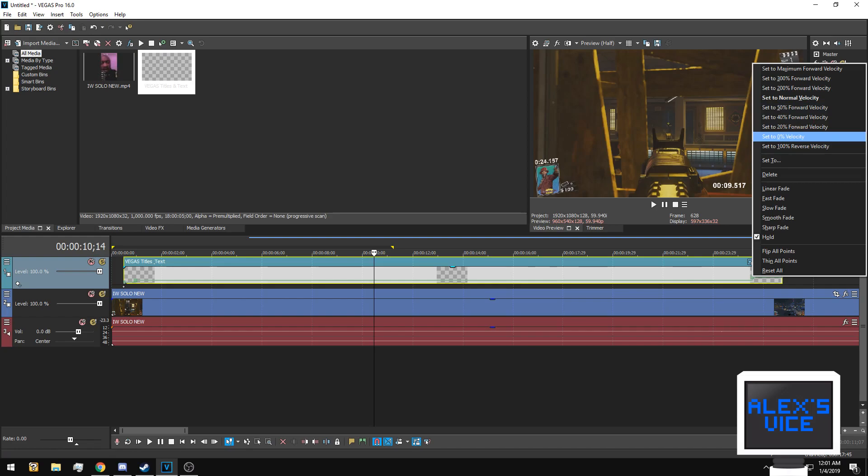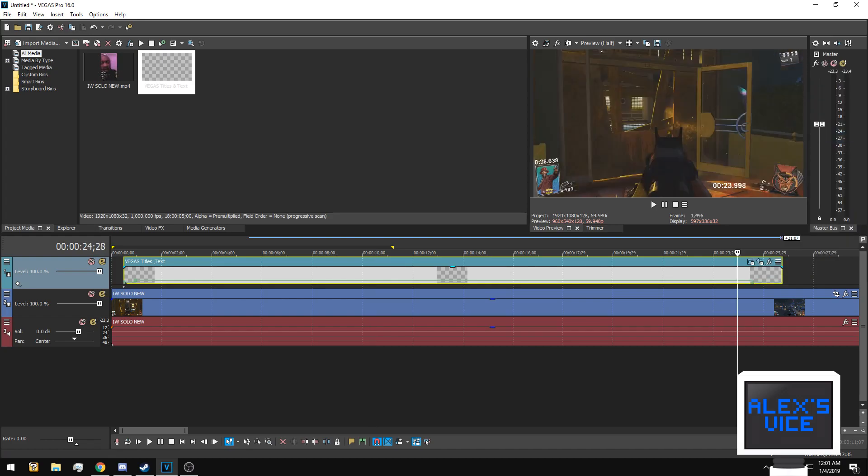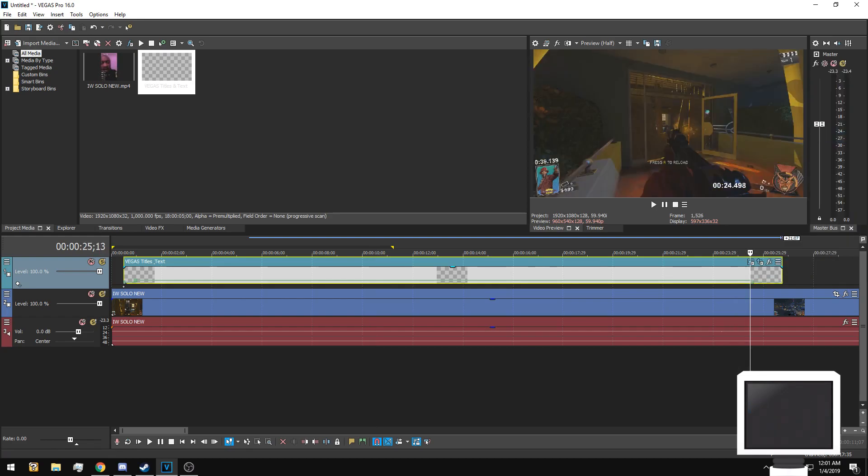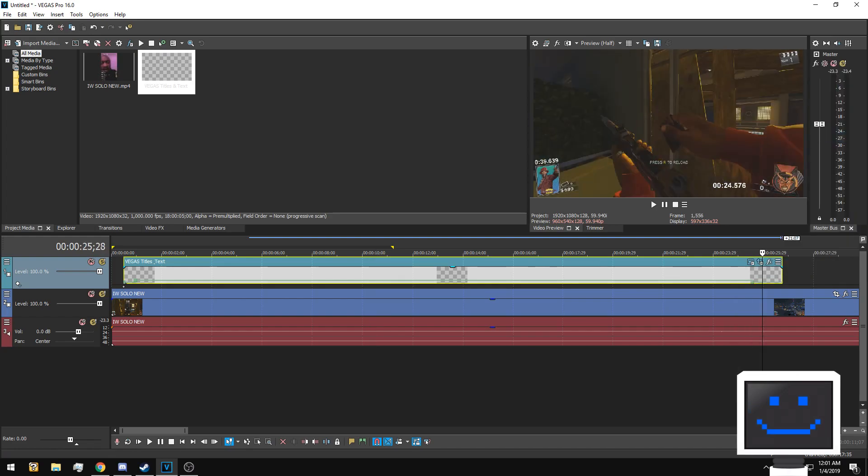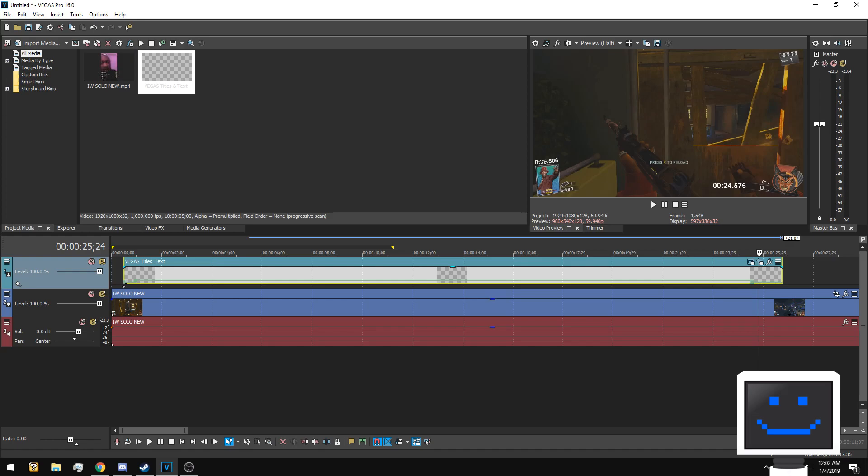Be careful because the velocity will change. Just right click and go ahead and do zero velocity again. There you go, there's your timer, it goes even further. If you have any questions, leave them down in the comments and thanks for watching.